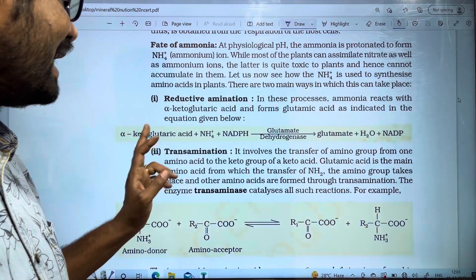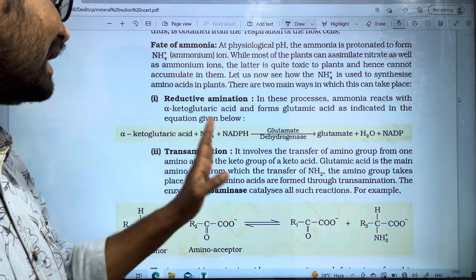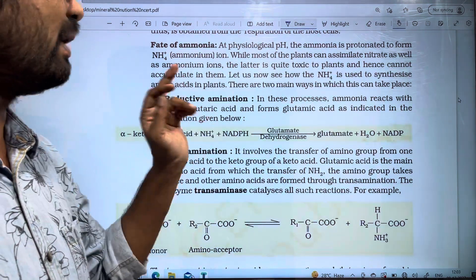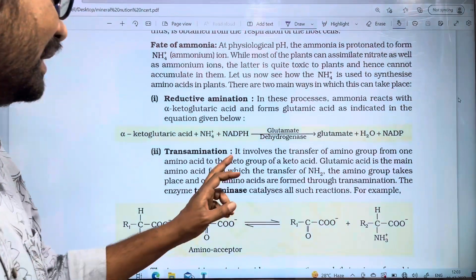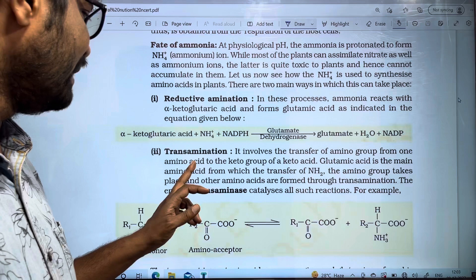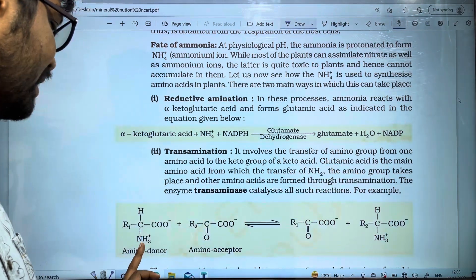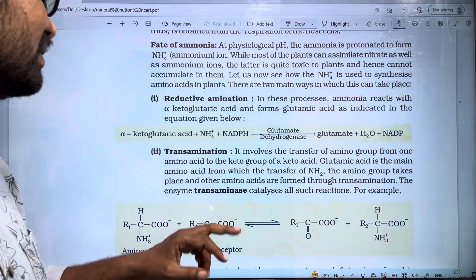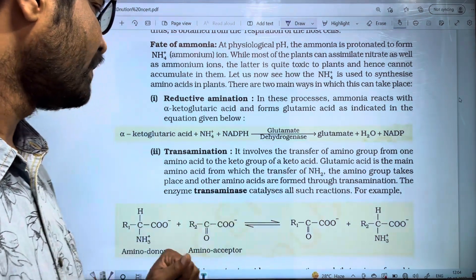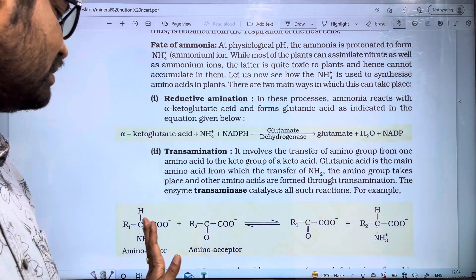The second thing is transamination. In transamination, the amino group is transferred from one amino acid to the keto group of a keto acid. This involves the transfer of the amino group from one amino acid to the keto group of a keto acid.